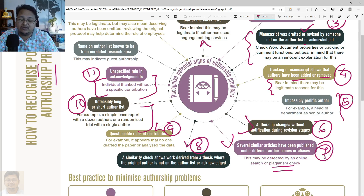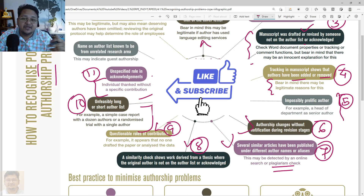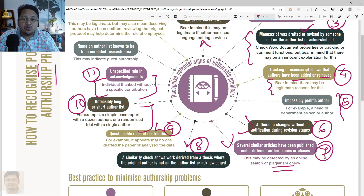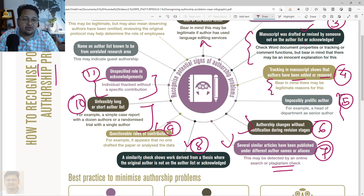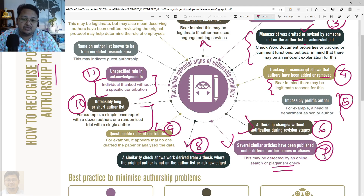This is a sign for the editor to not process that work without certain clarification. Both researchers need to know what sorts of problems are related to authorship so they can avoid them in an ethical way, and reviewers and editors also need to know what they are looking at. If those sorts of things are seen during the reviewing or handling of a manuscript, certain action should be taken before processing it further — this can save the reviewer's time as well.